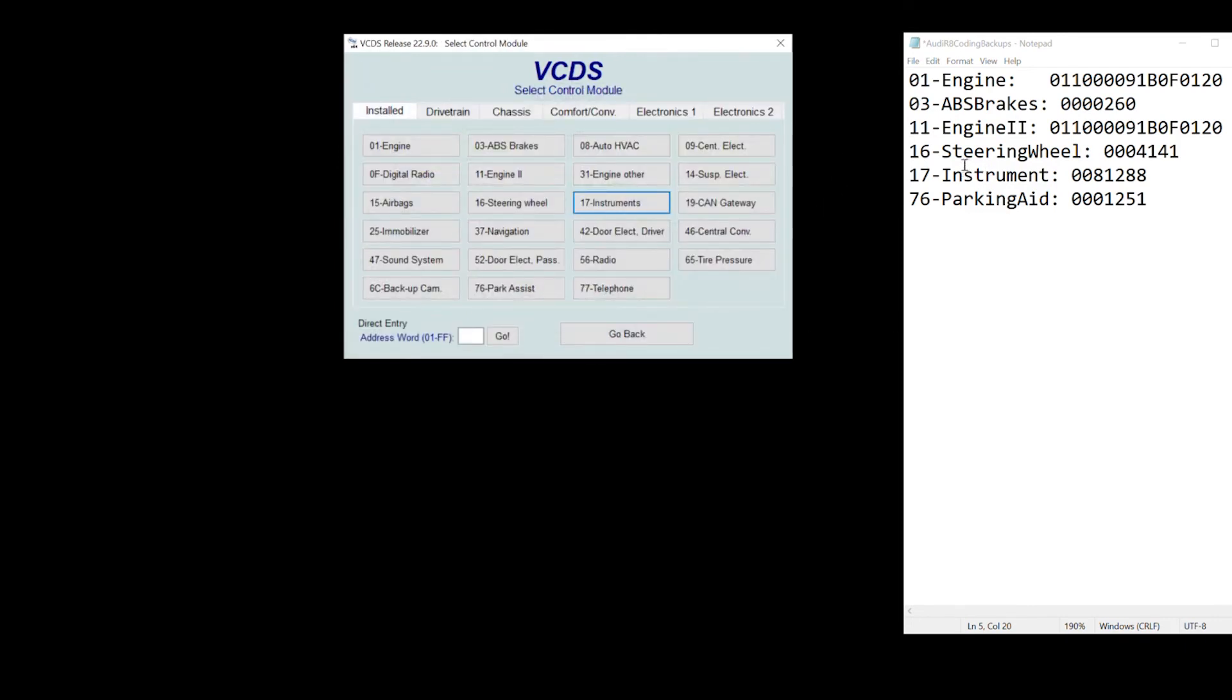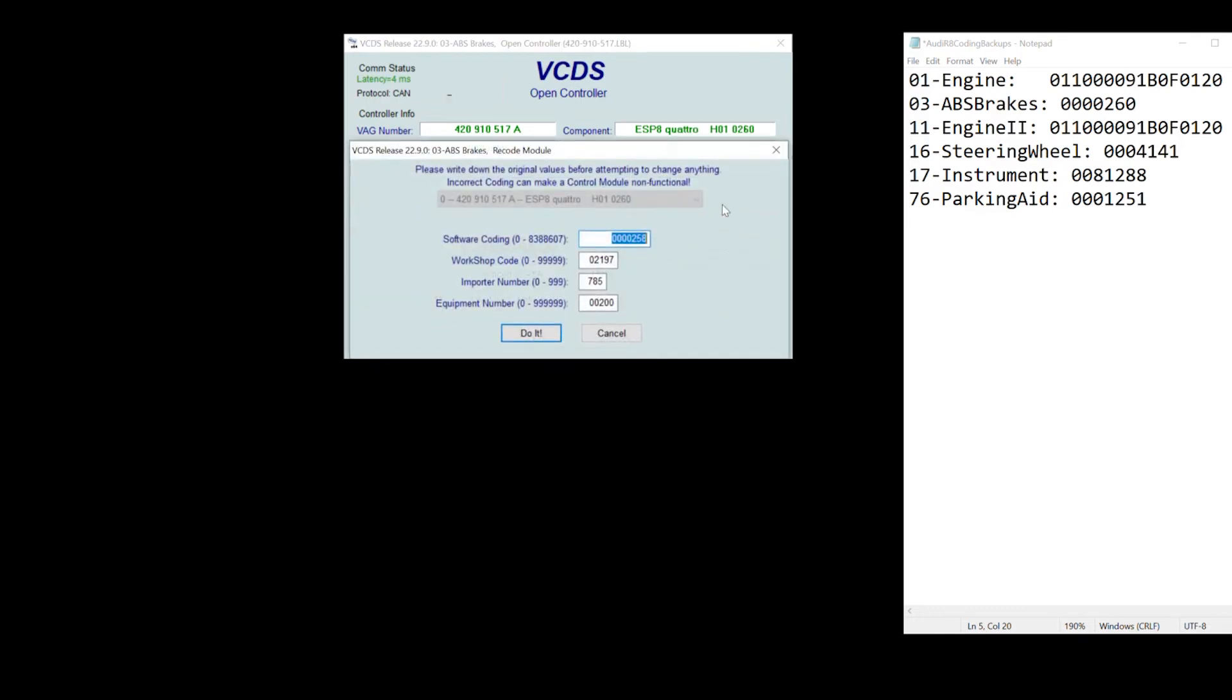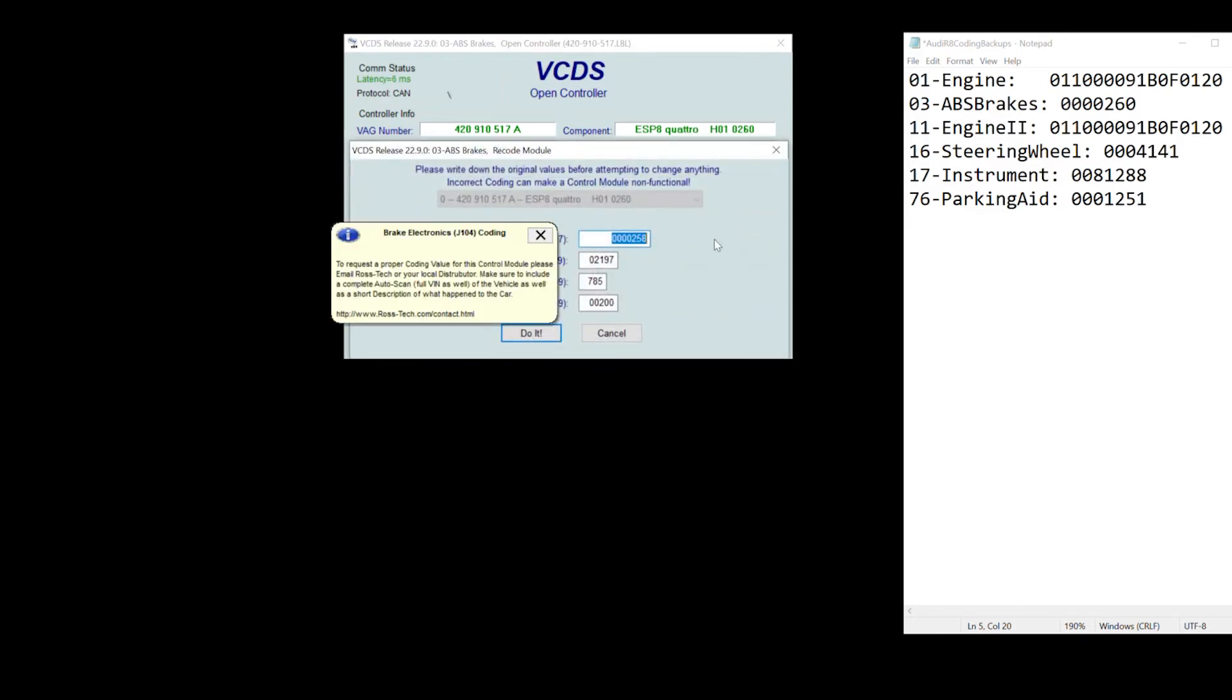Last thing I want to highlight is ABS brakes. I go into coding and there is actually no guide for ABS brakes. Ross Tech tells you, you need to email us if you need proper coding values.